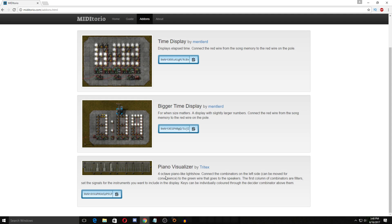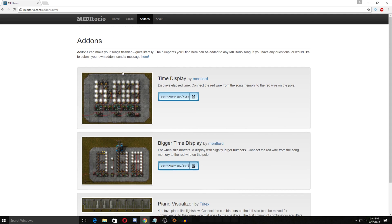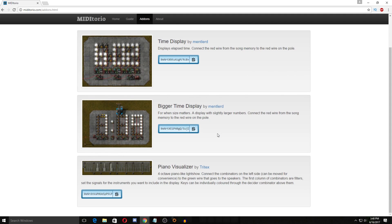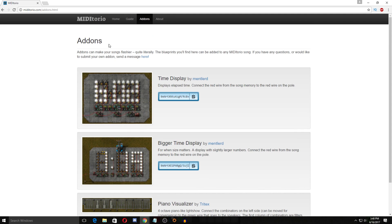This will show like the piano notes being hit along with the song. Connect the combinators on the left to the green wire that goes to the speakers. The first column combinators are filters which I'll show in game. Set the signals for the instruments you want to include in the display. Keys can be individually colored through the decider combinators above them which I'll show. So just quick mention here there are add-ons which are even just really cool. This is an absolutely fantastic site and tool he's created.